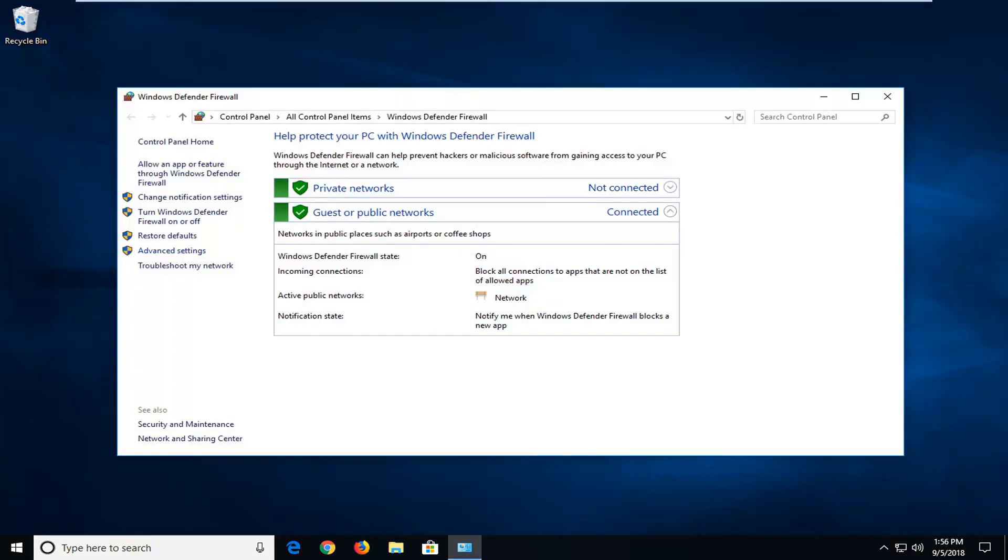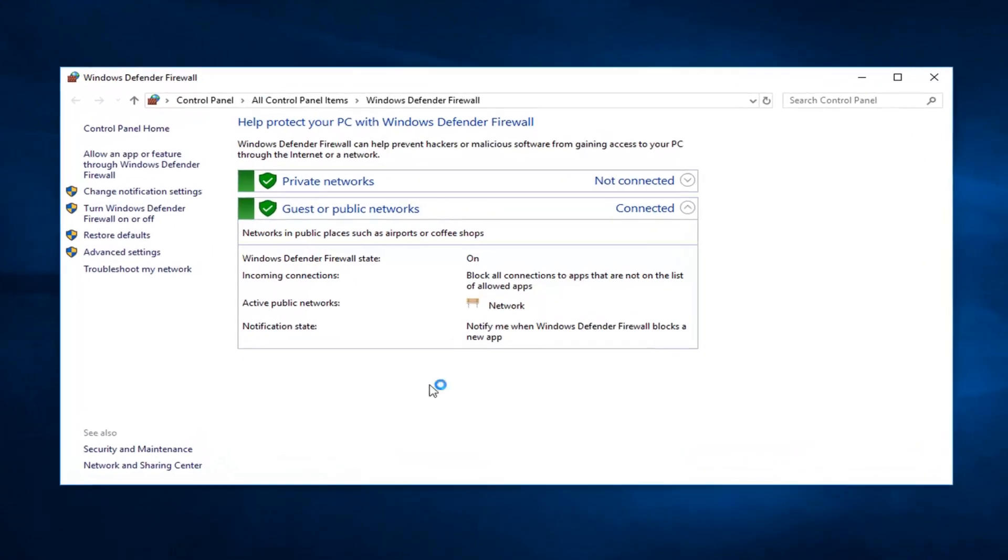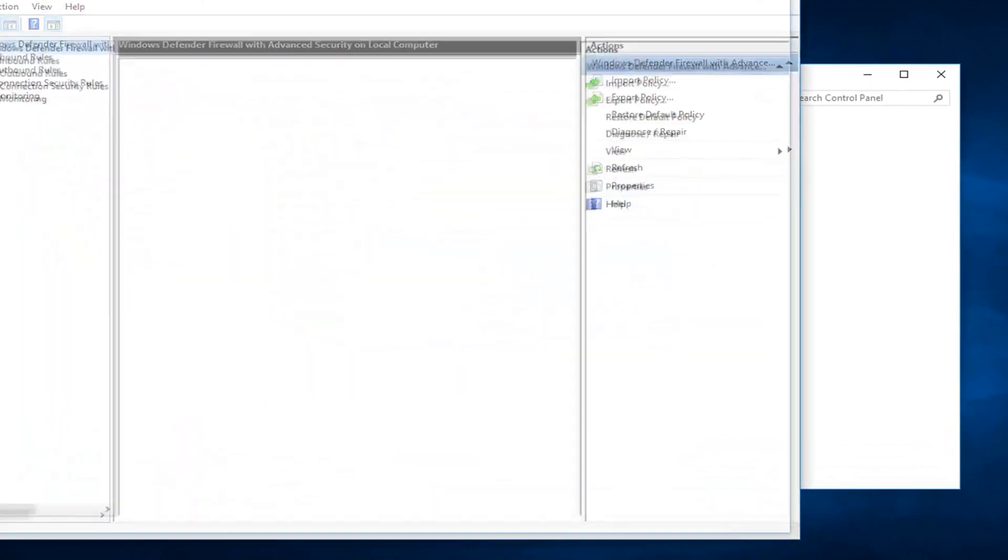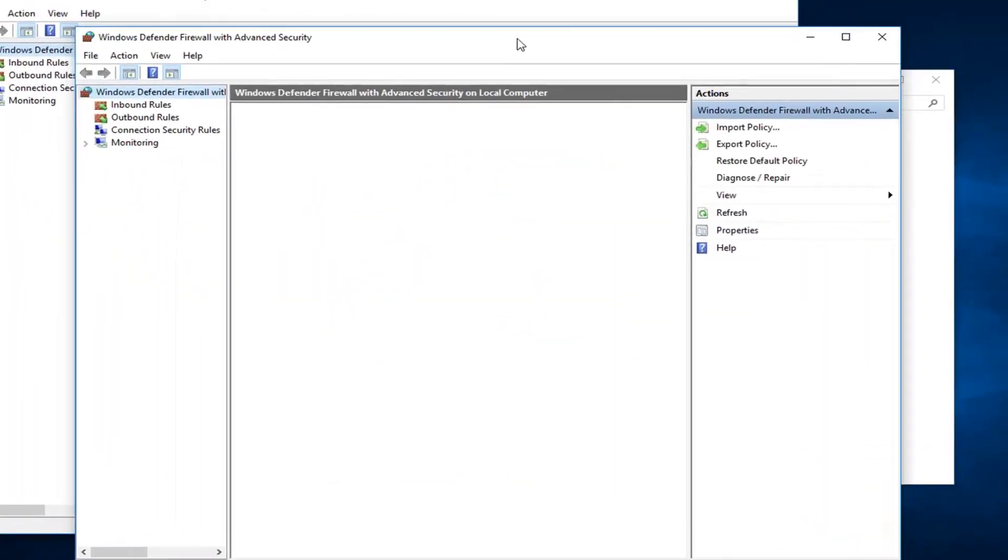The first thing you want to do, if you want to go ahead and add or block ports, you want to go into advanced settings. Left click on that. Give it a second to load up the advanced settings here.